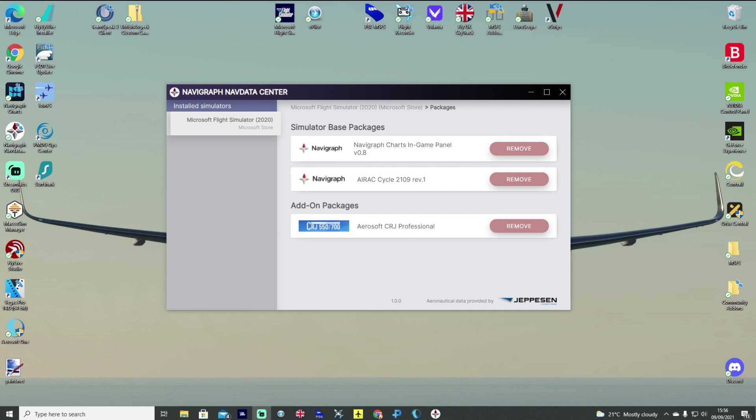Now this is going to be a really short video just talking about some of the latest features that Navigraph have introduced with their NavData and also their SimBrief platform as well.